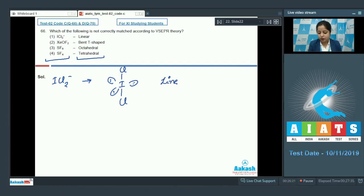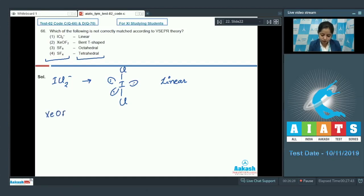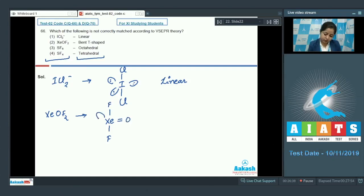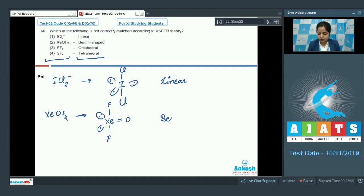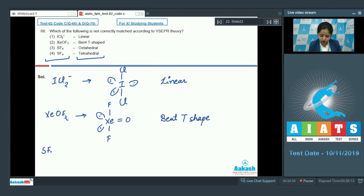We can clearly see the geometry of ICl₂⁻ is linear. Let's move to the next option, which is XeOF₂. In this case, xenon is surrounded with two fluorine atoms and one oxygen atom, and also has two lone pairs. So we can say that the geometry is bent T-shape.